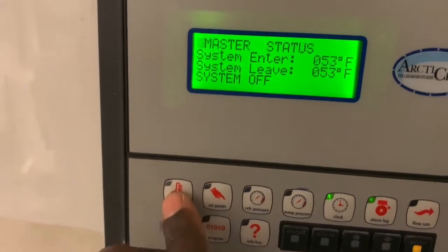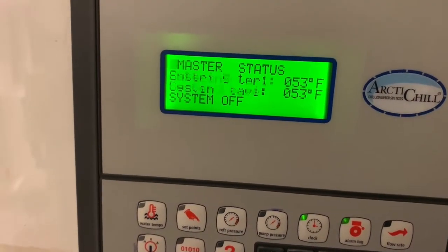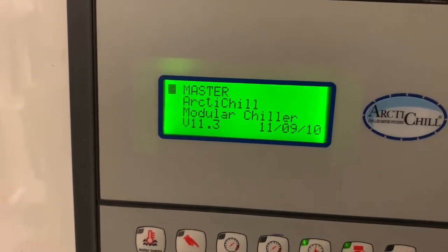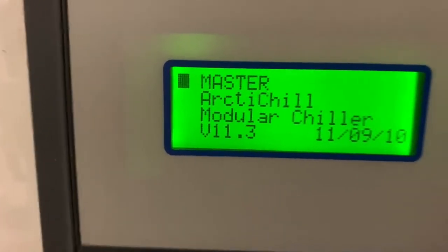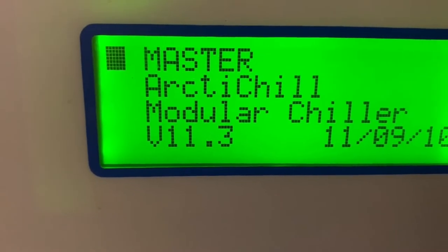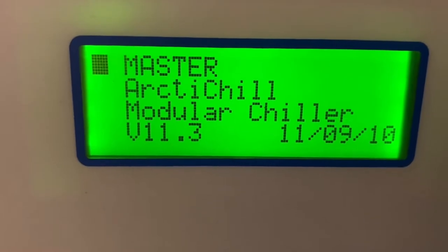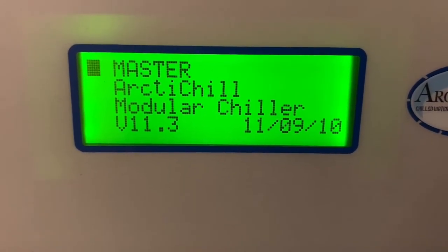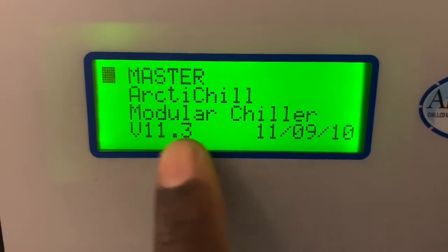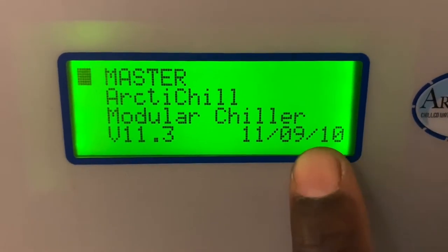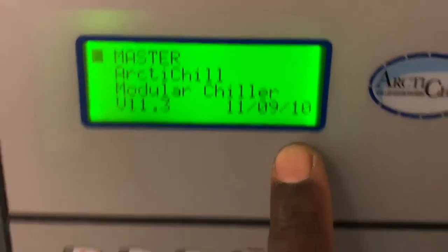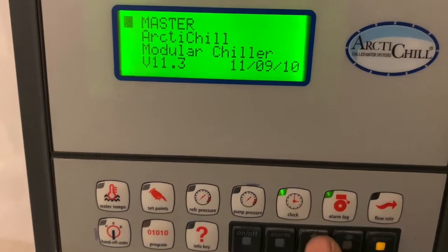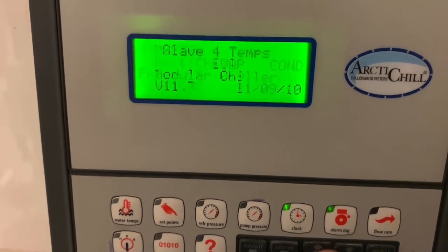Let's get out of here and go to the main screen. You can see the chiller is working — that's the main screen. RT chill modular chiller. This is the firmware version date, which is from 2010 — this thing is 10 years old.